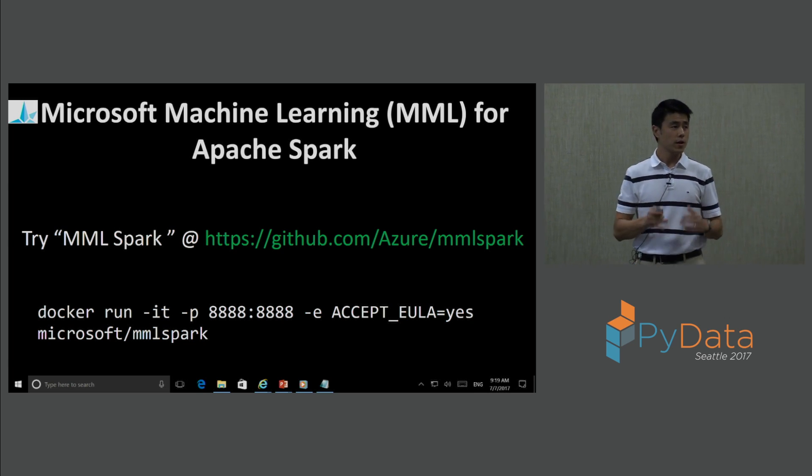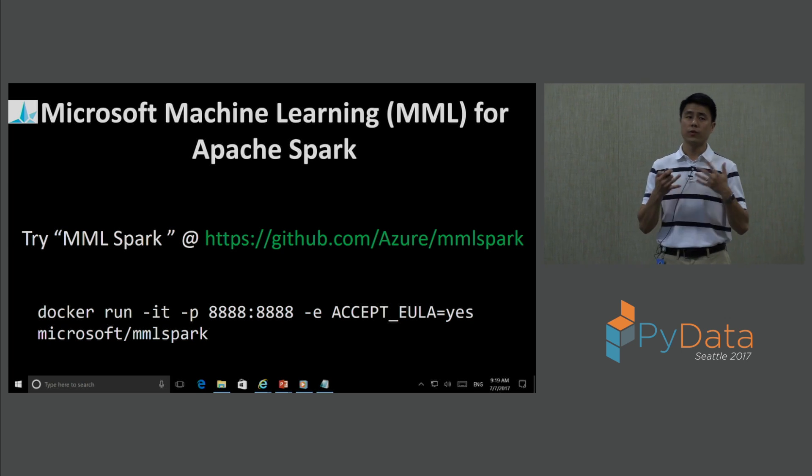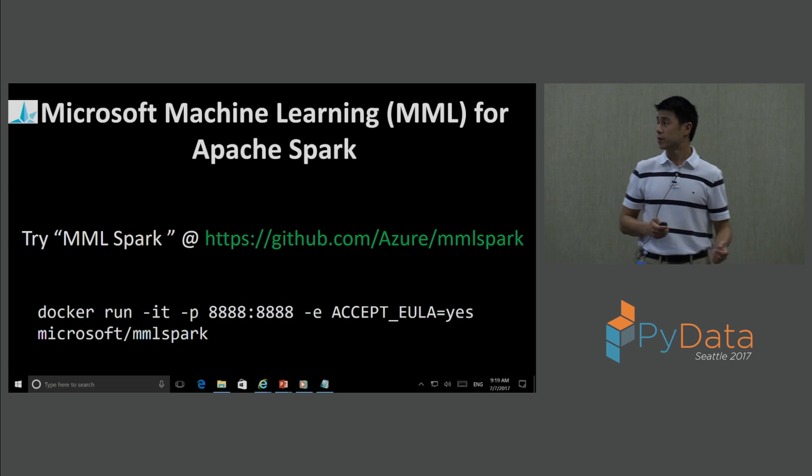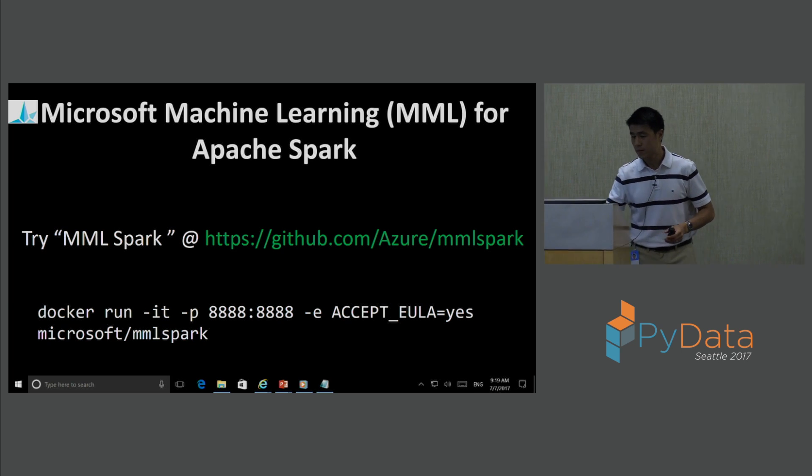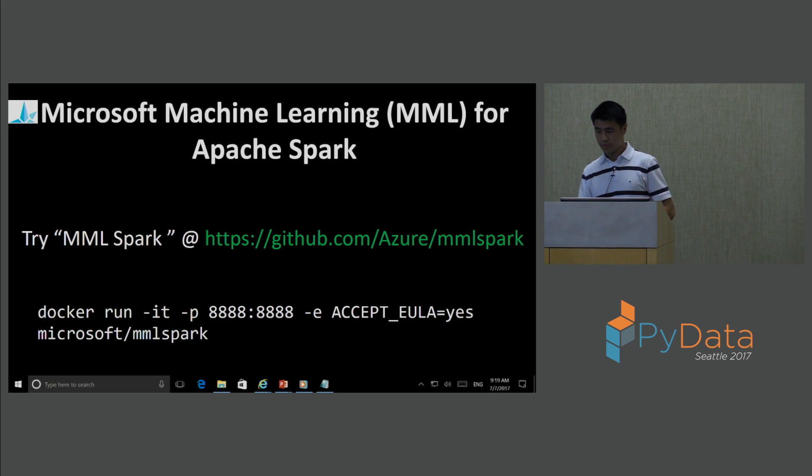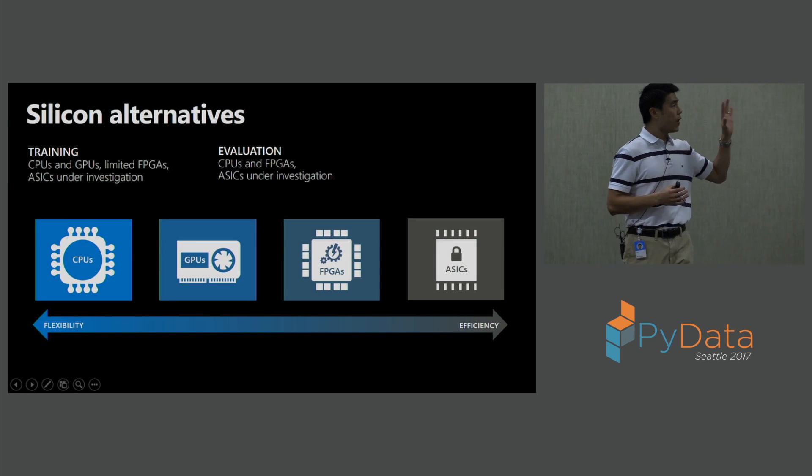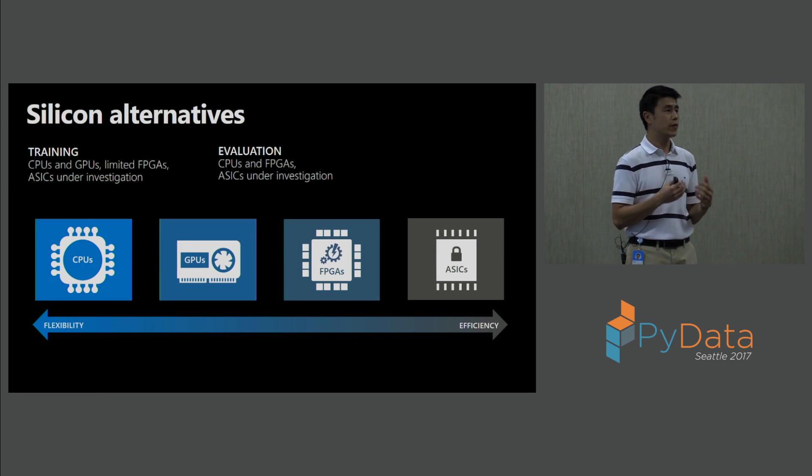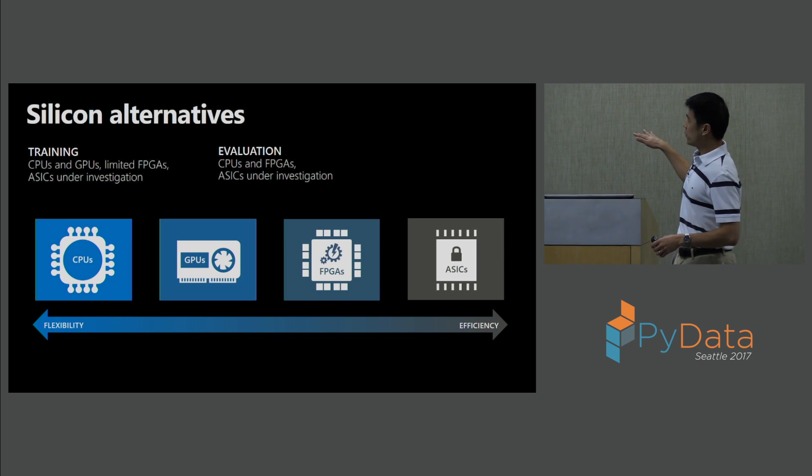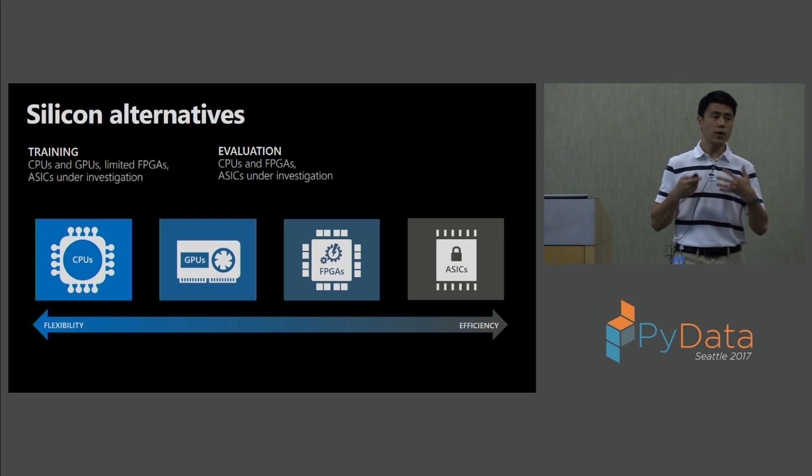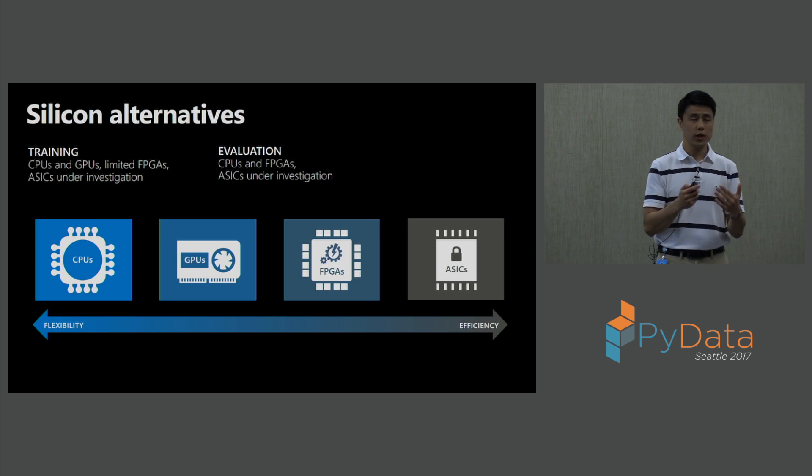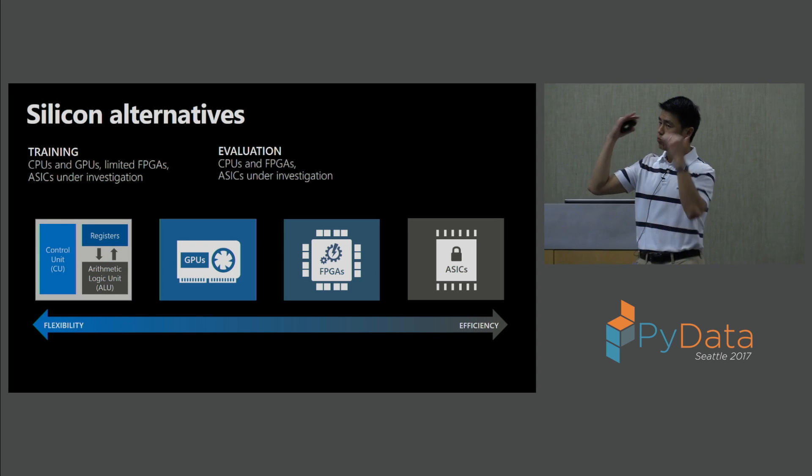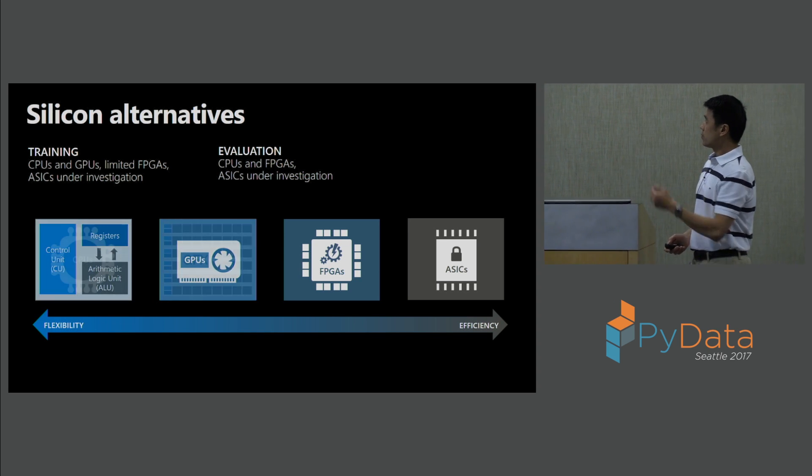As Joseph mentioned, because of these deep neural nets, they're big, they're getting really complex and really hard to serve on CPUs. So as we look at the types of hardware, the silicon alternatives available to us to be able to serve deep neural nets, on the scale of flexibility and efficiency, we have our CPUs at the left. CPUs are very general, but the price you pay for being very general is performance. CPUs are just processing things sequentially. They're general, but slow.